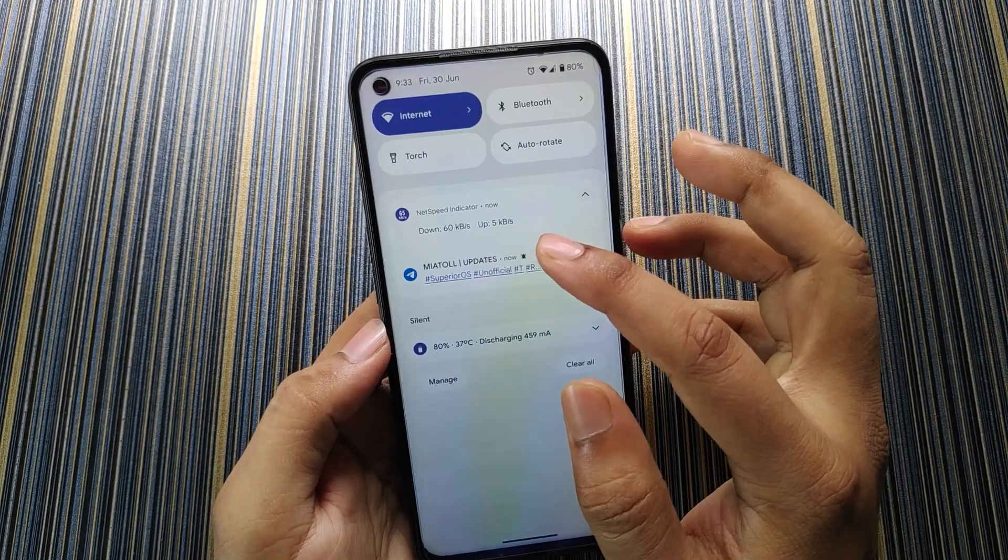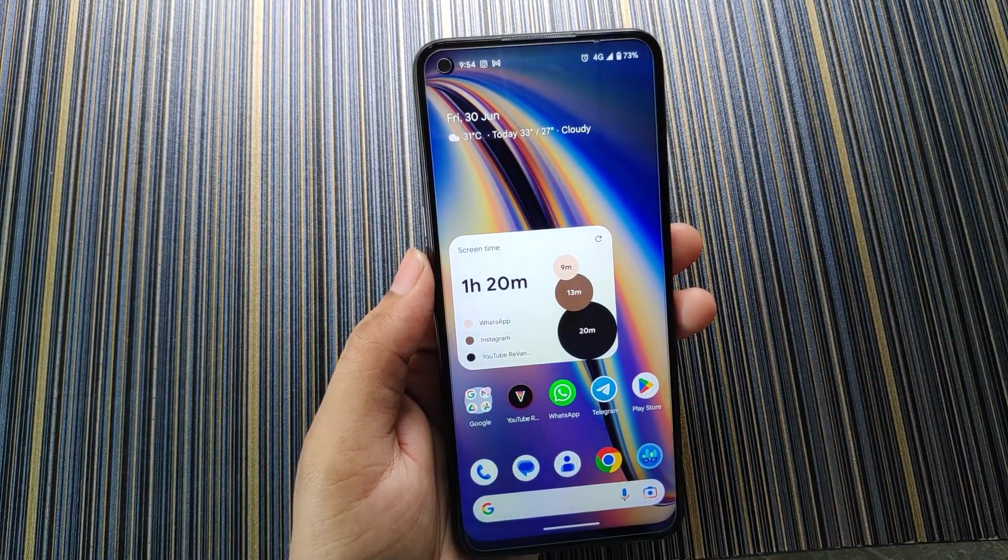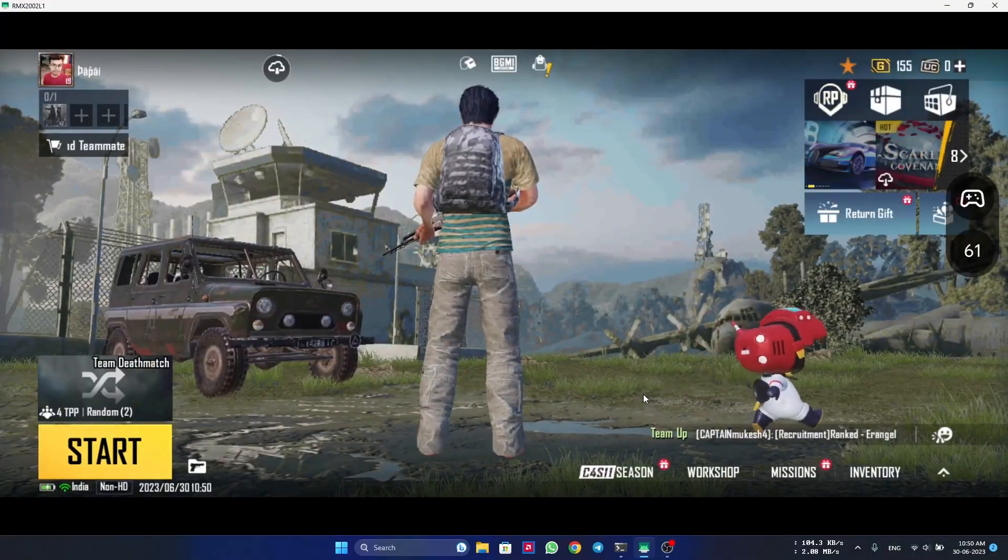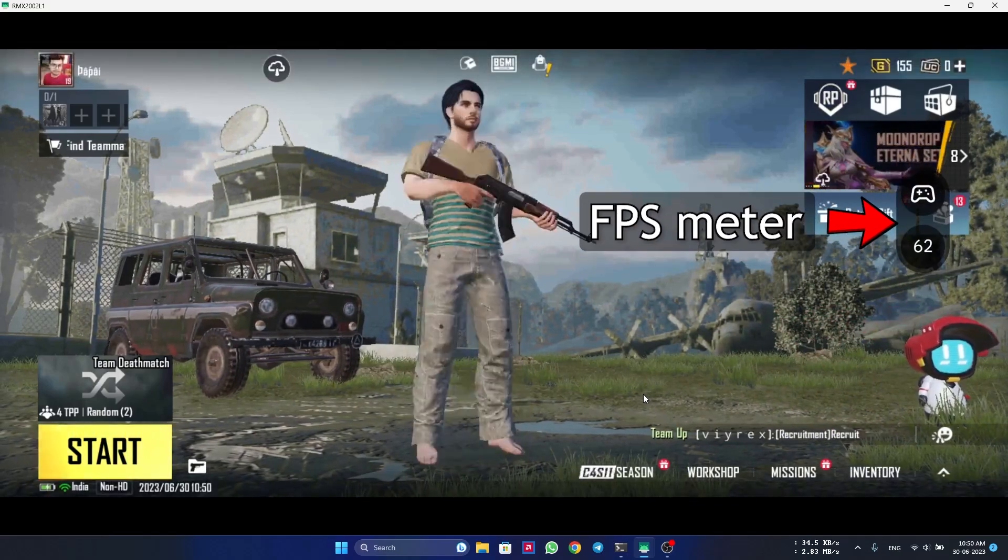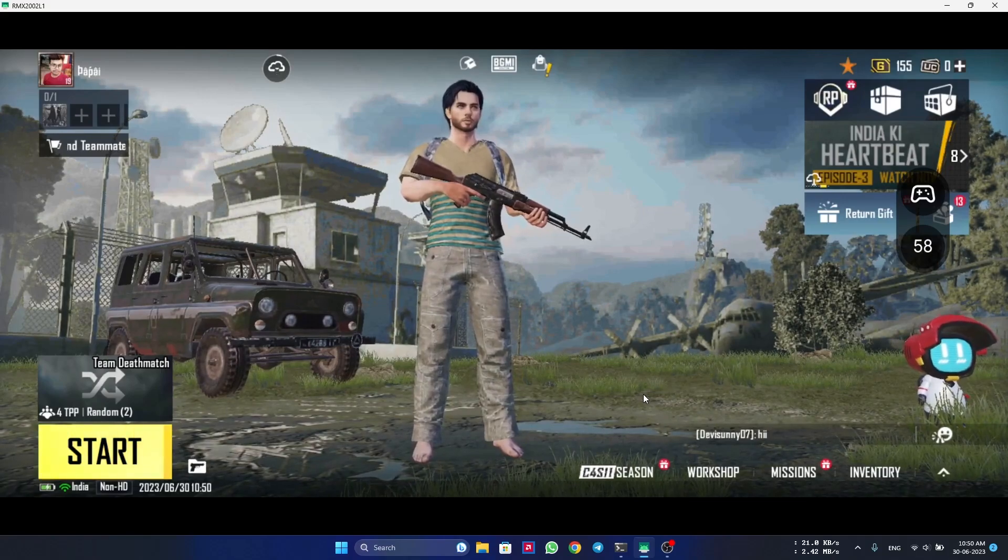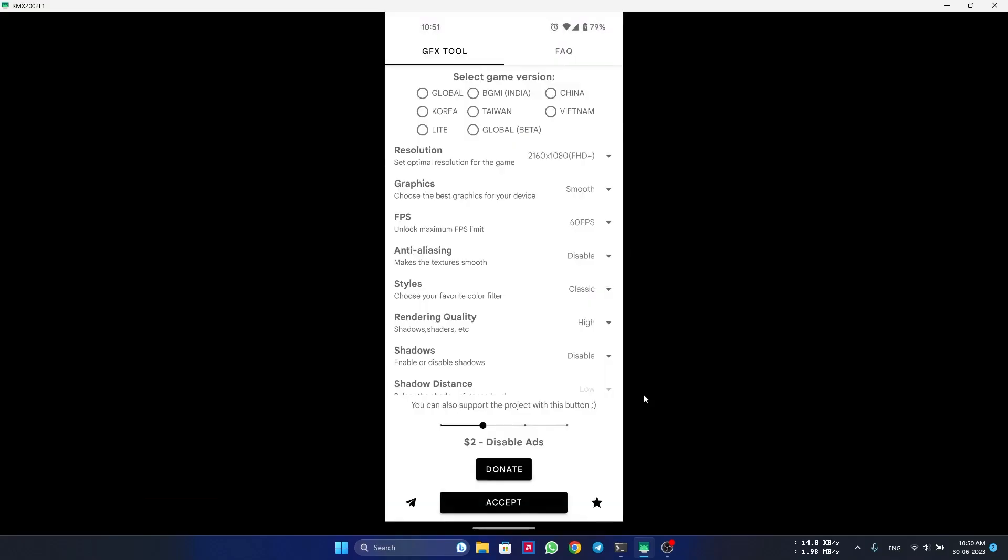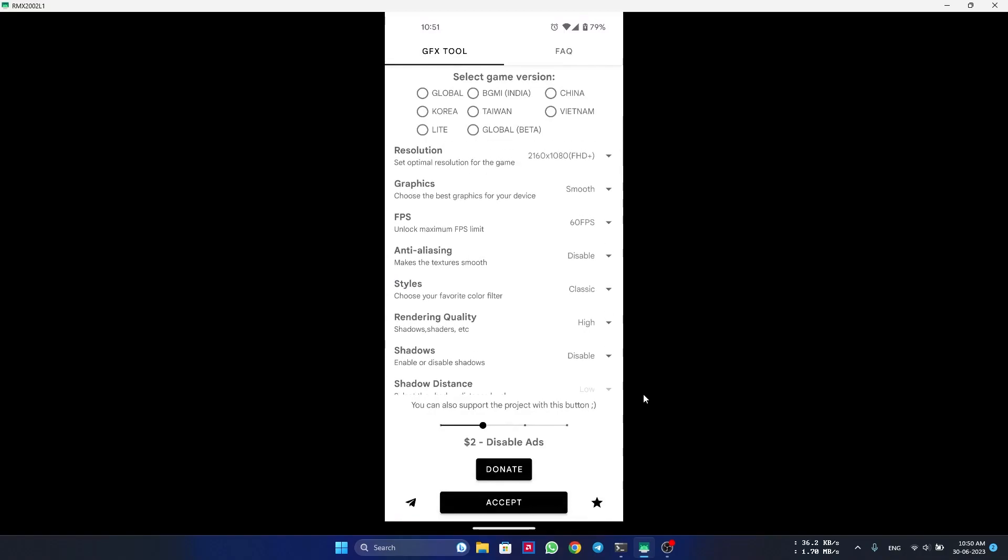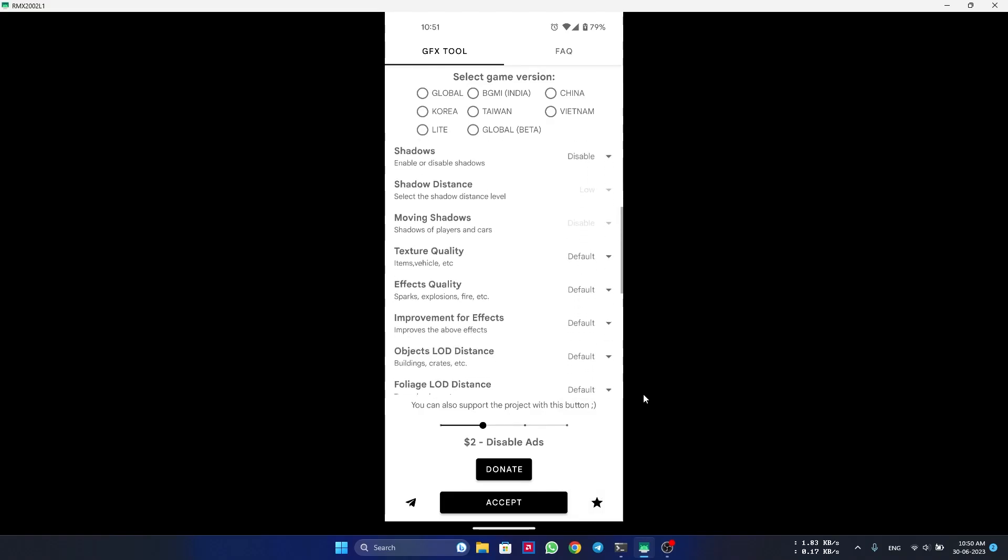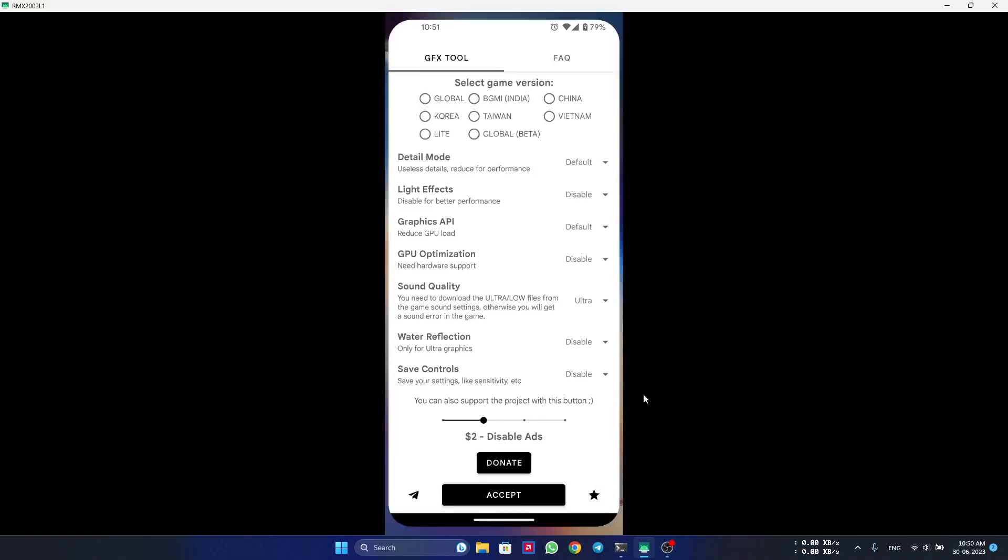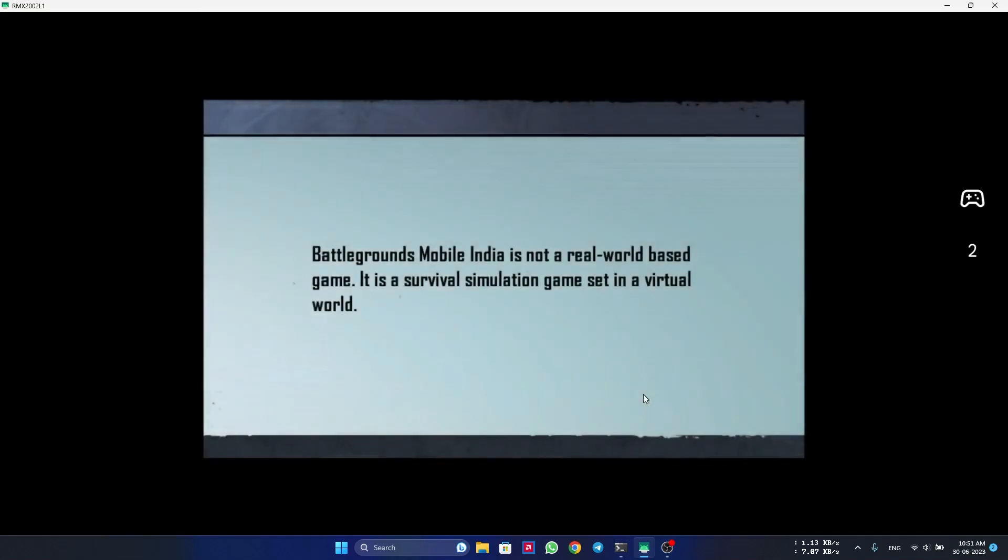Now without further delay let's get to the gaming test. So friends, here you can see I have started the FPS meter right here and I'm in the lobby and it is giving around 60 FPS. In the GFX tool I have kept these settings - you can see the resolution is Full HD, smooth 60 FPS, and the sound quality is on Ultra. And the RAM management is not that good. You can see it was removed from the RAM as soon as I switched to GFX tool, but the performance is good. I will show you in the gameplay.